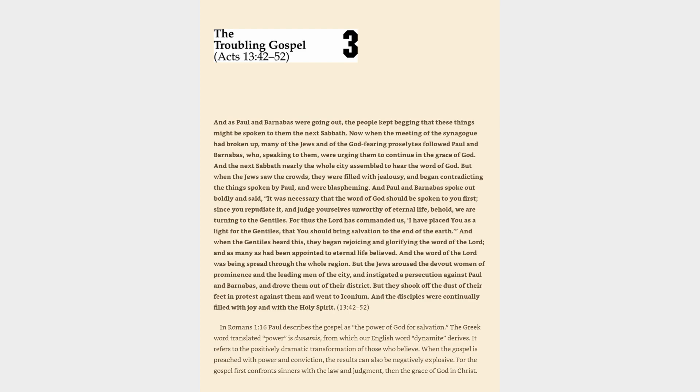And the next Sabbath nearly the whole city assembled to hear the word of God. But when the Jews saw the crowds, they were filled with jealousy and began contradicting the things spoken by Paul, and were blaspheming.